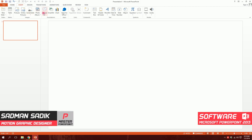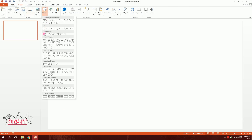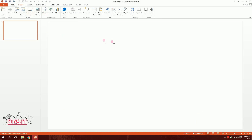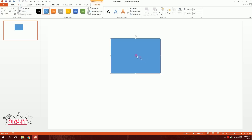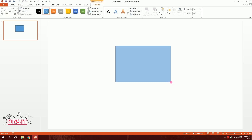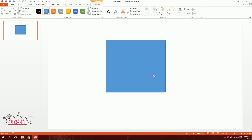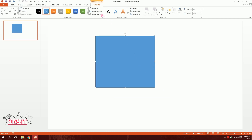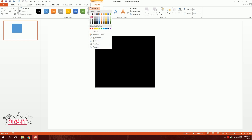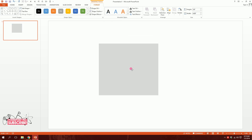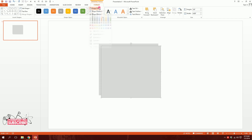First I'm going to create an interface, so I'll go to Insert, go to Shapes, and create a rectangle just over here. I'll go to Shape Outline, go to No Outline, then go to Shape Fill and make it a light color something like that.